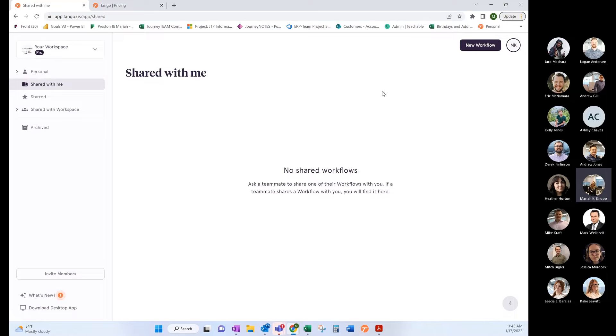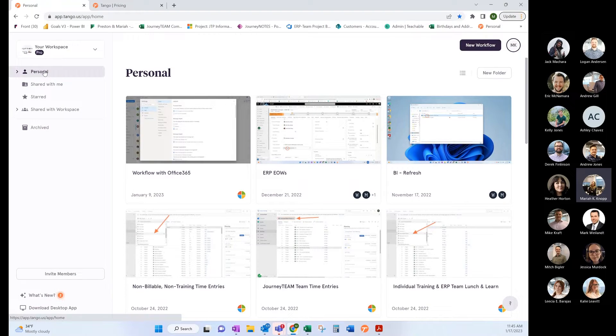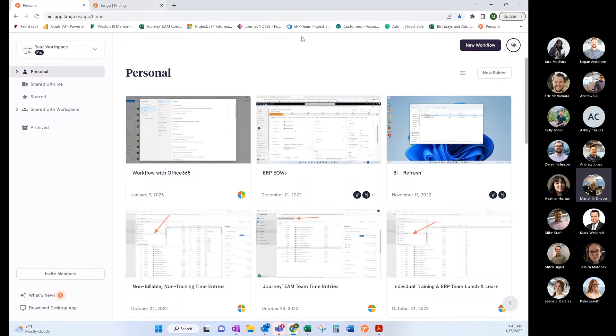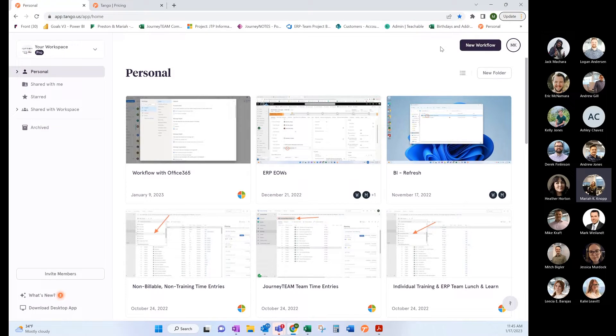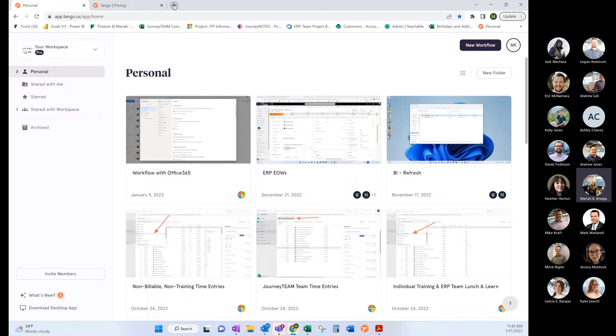The easiest way to explain Tango is to show you how it works. You would download Tango and there's a free version and a pro version. The pro version allows you to switch back and forth between desktop and browser. If you have just the free version, you can only use your browser.